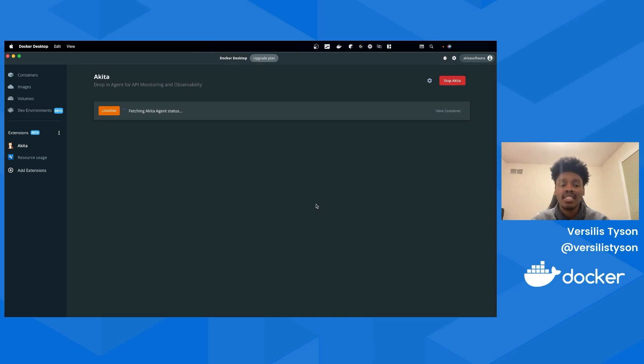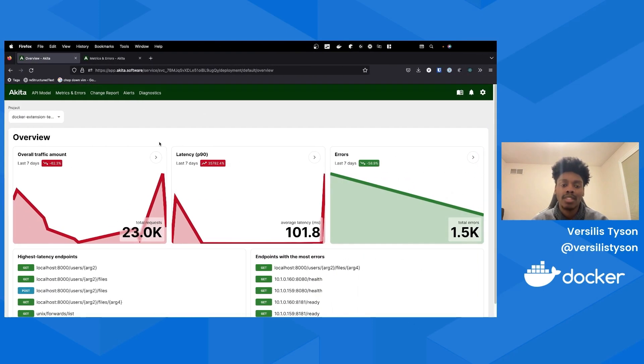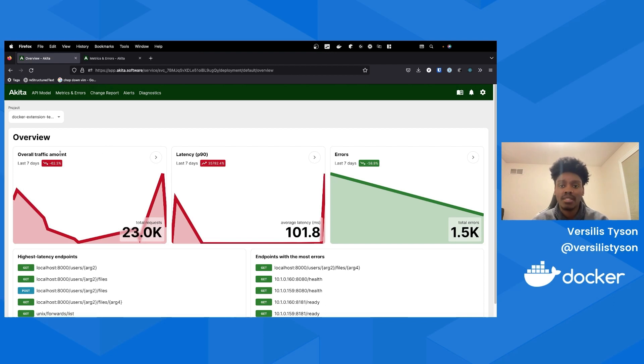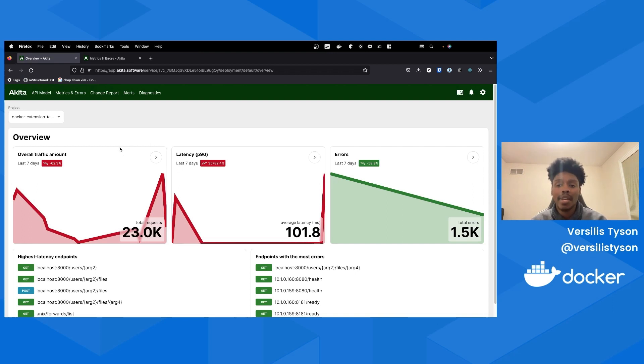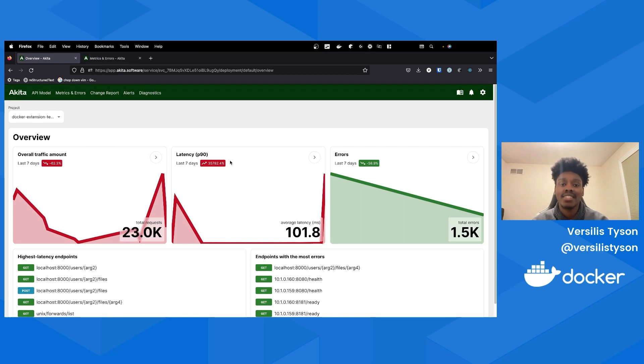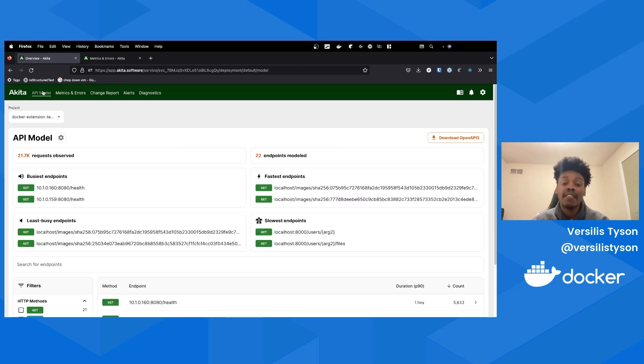Optionally, you can choose to filter the traffic the Akita agent will collect by port or container. This will be helpful if you'd like Akita to only collect traffic for a specific app or service. After starting the agent, navigate back to Akita's dashboard to look at your first API model. Akita documents your API traffic exhaustively, which empowers you to have a transparent understanding of your system. Akita's dashboard provides an all-in-one solution for viewing your API models along with their corresponding metrics and errors.